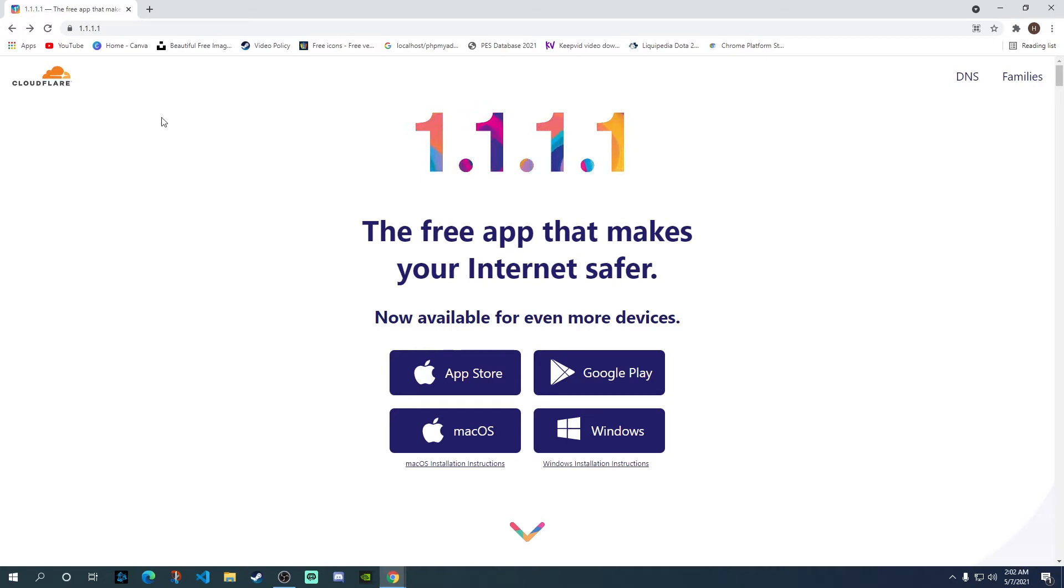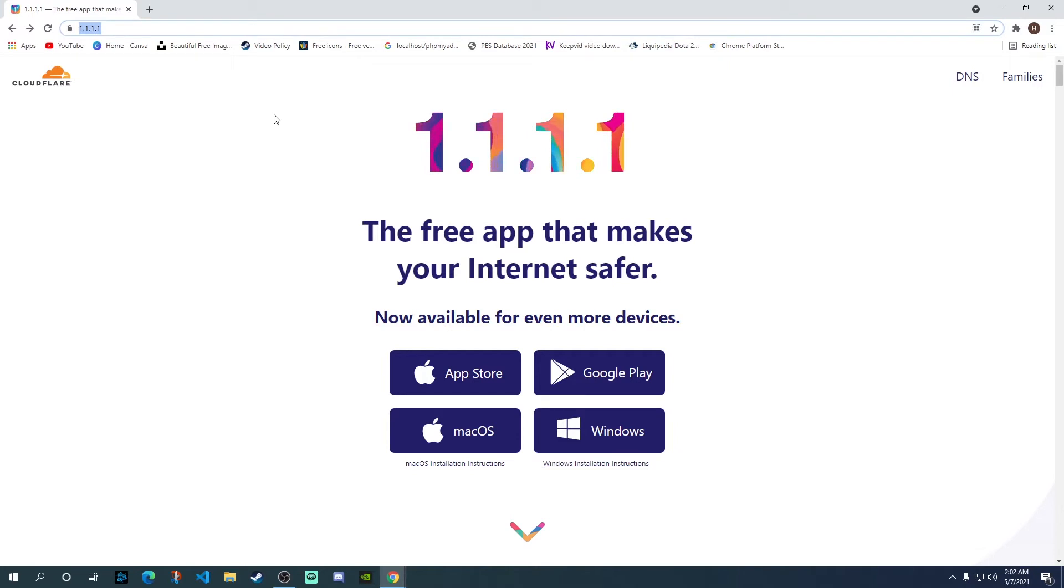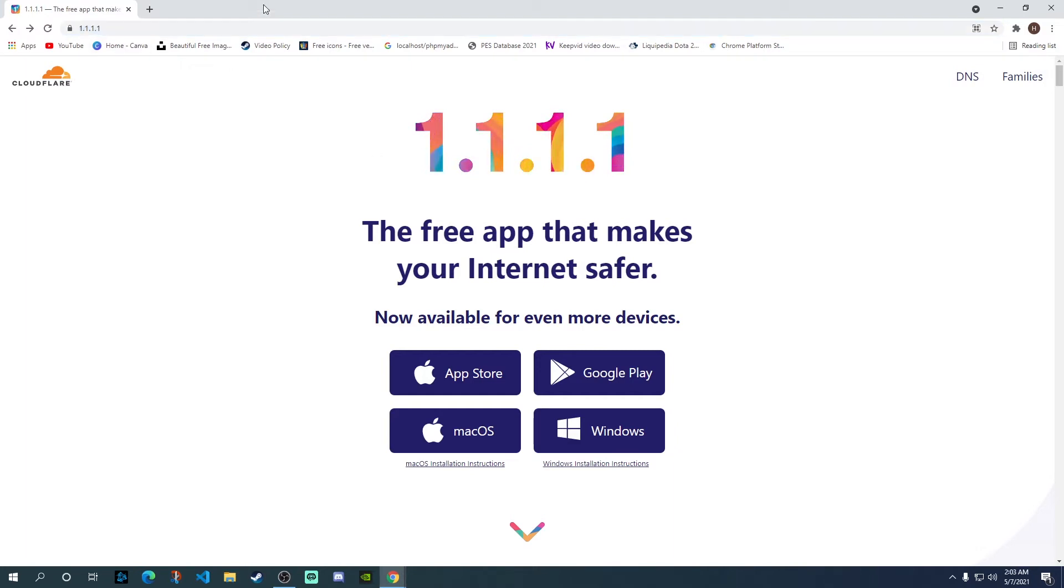So, first thing you need to do is to get to this website. I'll leave a link in the description for this as well. You just need to type in 1.1.1.1 and you'll get to this app.